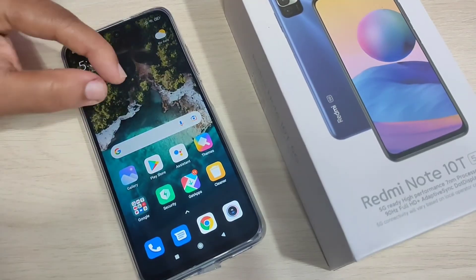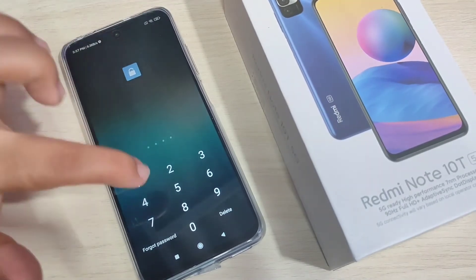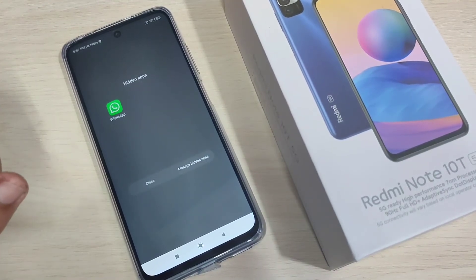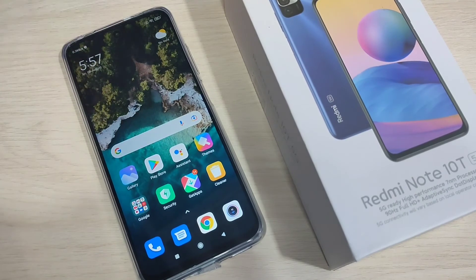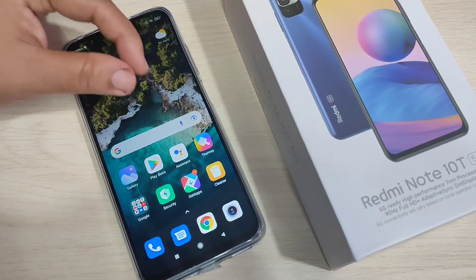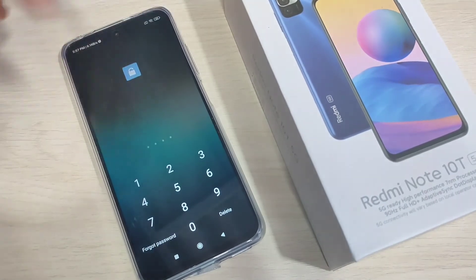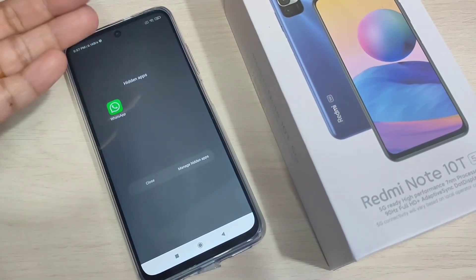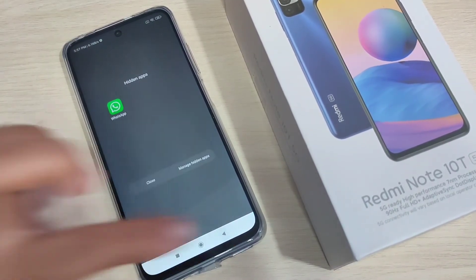Go to the home screen and spread using your two fingers. Enter the privacy password — you can see the hidden app is there. You can see the hidden apps revealed in this way.